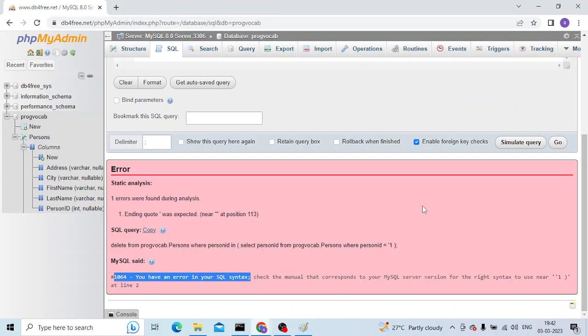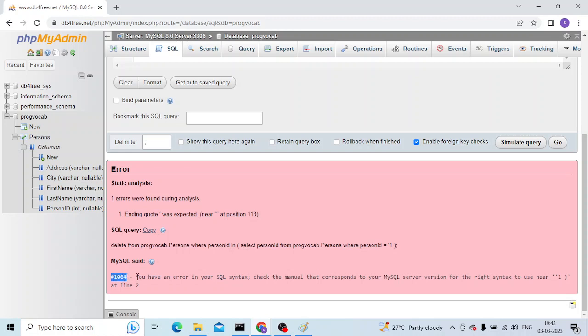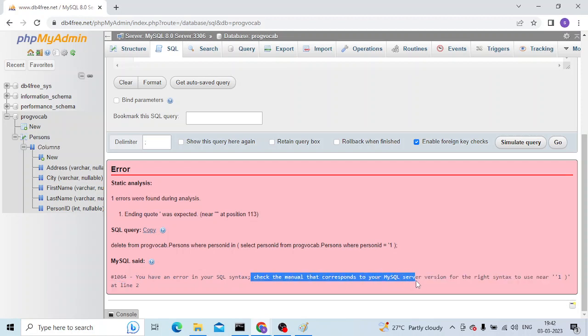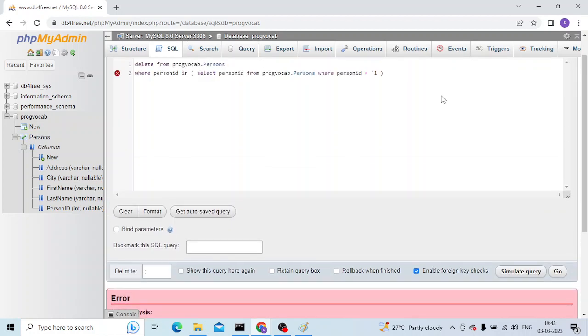Hi everyone, welcome to another video. In this video we're going to talk about this error: number 1064, you have an error in your SQL syntax. Check the manual that corresponds to your MySQL server version. And this is the place where the error is, line number two. So let's go to line number two.